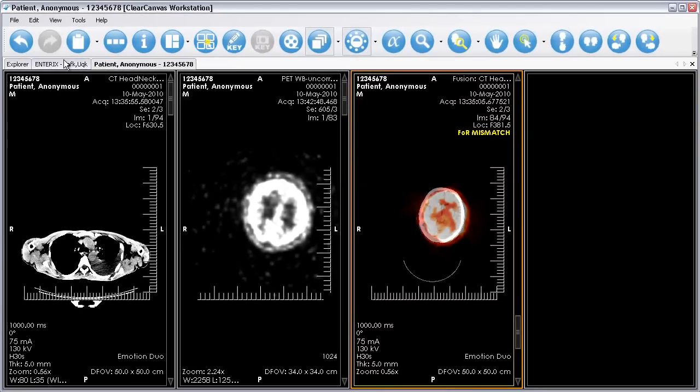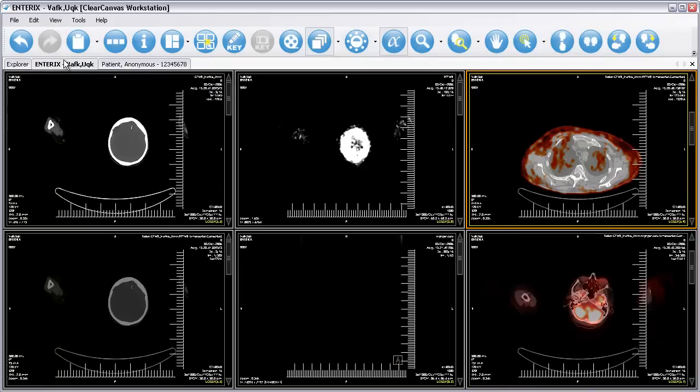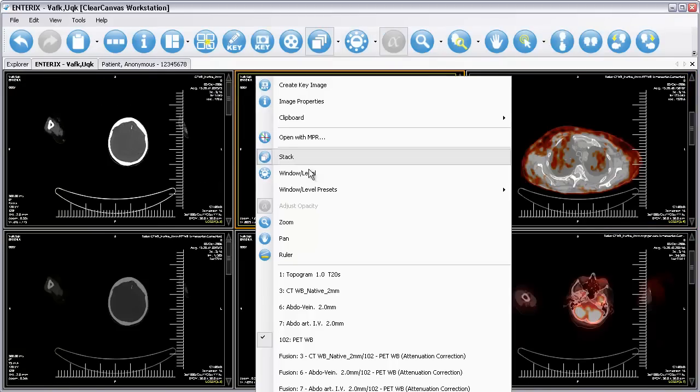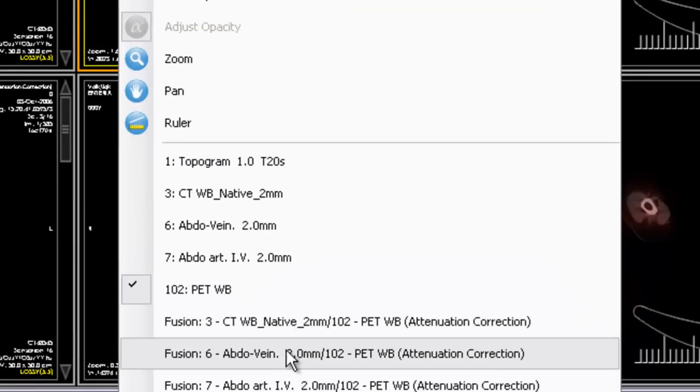Multiple PET and CT fusions can be generated from corresponding images, and each Fusion display set will appear on the context menu.